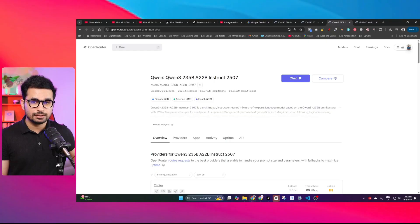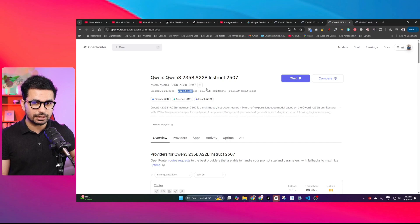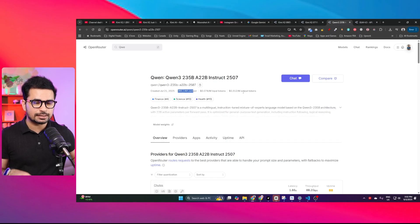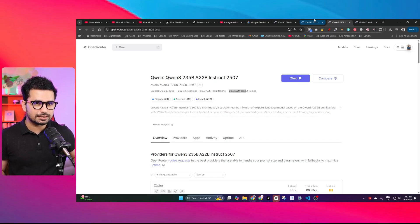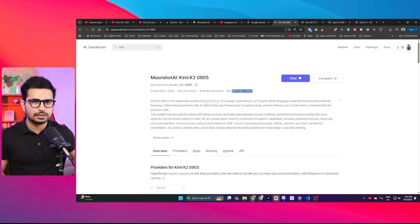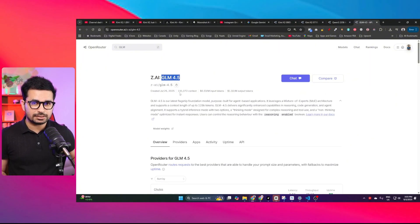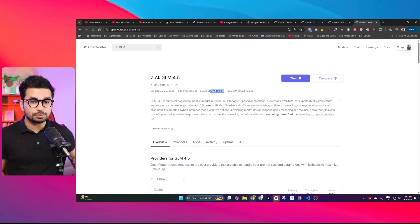We are not going to compare KimiK2's performance with Claude Sonnet 4 or Claude Opus 4. This model should give tough competition to QN3 and GLM 4.5. QN3 235B Instruct has 260,000 context and costs only $0.078 per million input tokens and $0.312 per million output tokens, which is much cheaper than KimiK2. GLM 4.5 has 130,000 context and costs $0.30 per million input tokens and $1.32 per million output tokens.